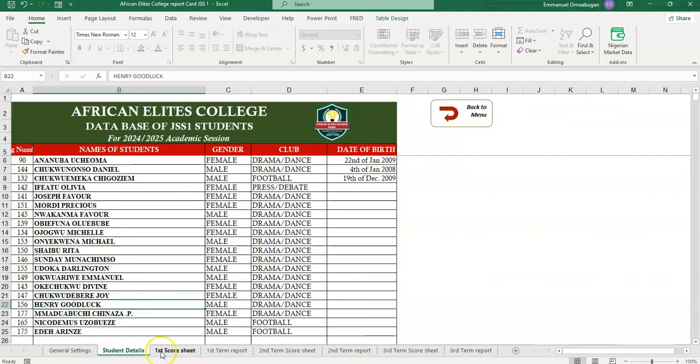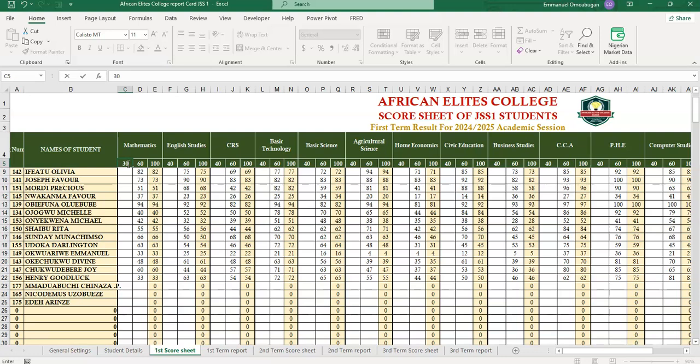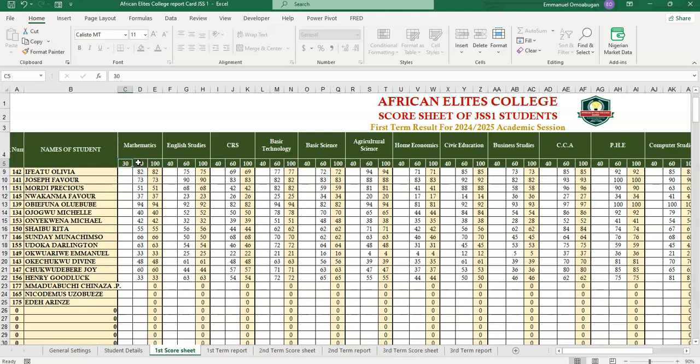So moving on, the next thing is to register the scores of the students. What did they get over 40? If your school is using 30, you can easily change this place to 30, 70, 100. So maybe their test is 30, their exam is 70. So you enter what they get over 30, what they get over 70.